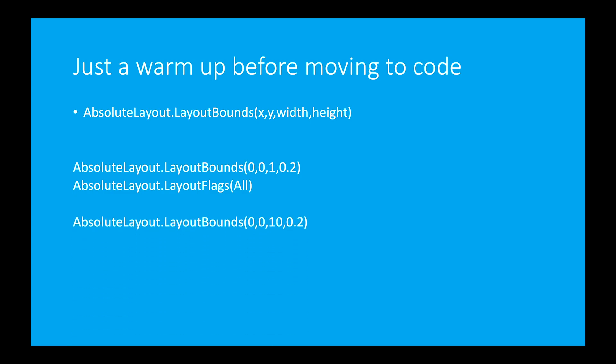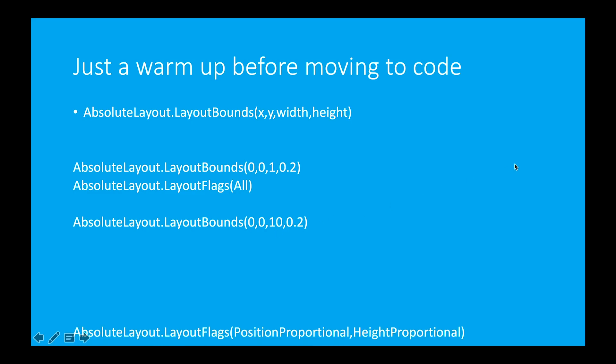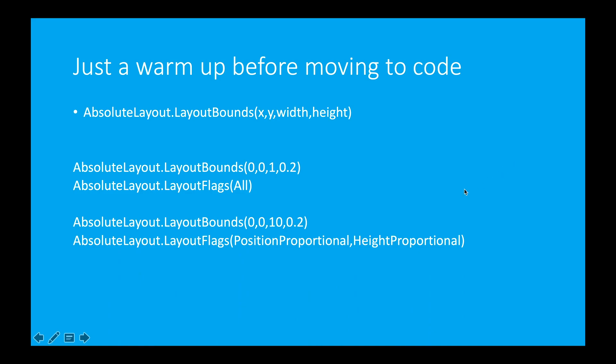Now let's say if I change the width to 10 points. The width to 10 points. Then what I will do. See these values are proportional. And only this value is proportional. So these two values both together will determine the position. So I use position proportional. This value is in proportional. So I write height proportional.